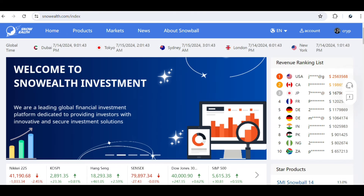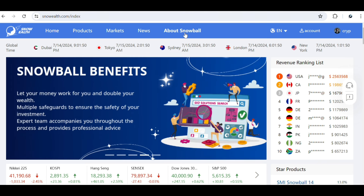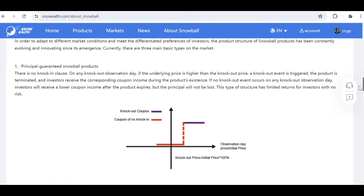Once you're done, you'll automatically be logged in and this is the home page of Snowealth. On this platform you can trade products from the Snowballs to earn profit interest at the end of a given date. If you're confused about what Snowball products are — a Snowball product is a popular auto-callable structured product that pays a high coupon on an underlying index. It passes an upside barrier at which point it automatically matures, so investors gain their principal and interest income.